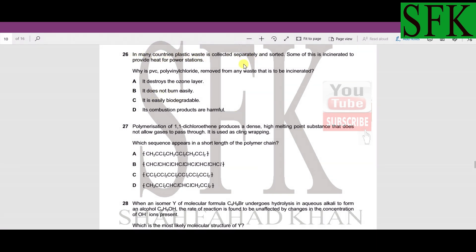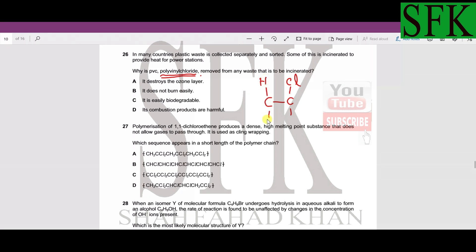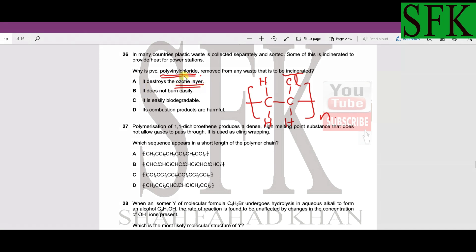MCQ 26: in many countries plastic waste is incinerated to provide heat for power stations. Why is PVC removed from waste being incinerated? Recalling the structure of PVC, each monomer has a chlorine atom attached. For ozone layer destruction we need CFCs (chlorofluorocarbons), but PVC only has chlorine, so option A is not the answer. Option B — that it does not burn easily — is also not the reason for removal.